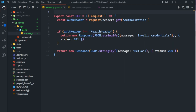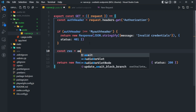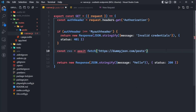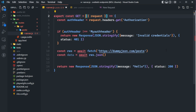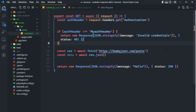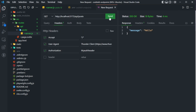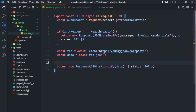Now let's fetch data from the dummy JSON API and return it to the user if they have a valid auth header. We say const res = await fetch(...), then const data = await res.json(). We need to make this an async function since we're running asynchronous code. Then instead of returning the hardcoded message, we return data. When we make a request for posts, we get back all the same information from the external API. This could also be fetching from a database.